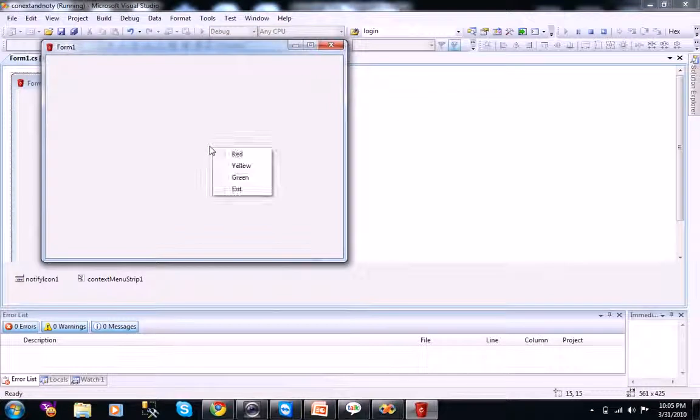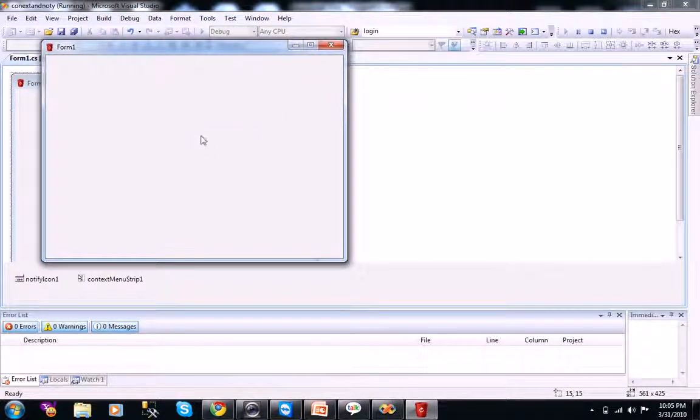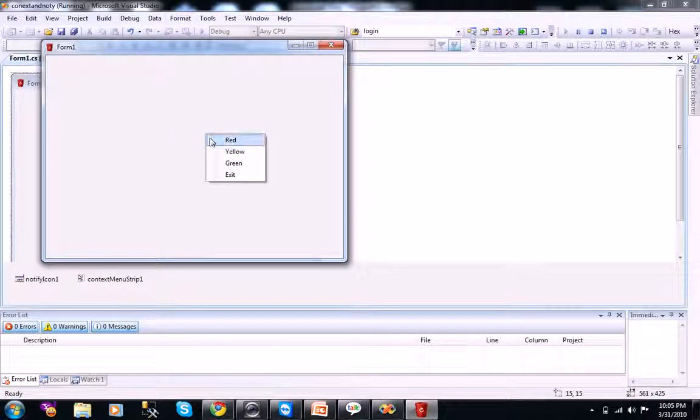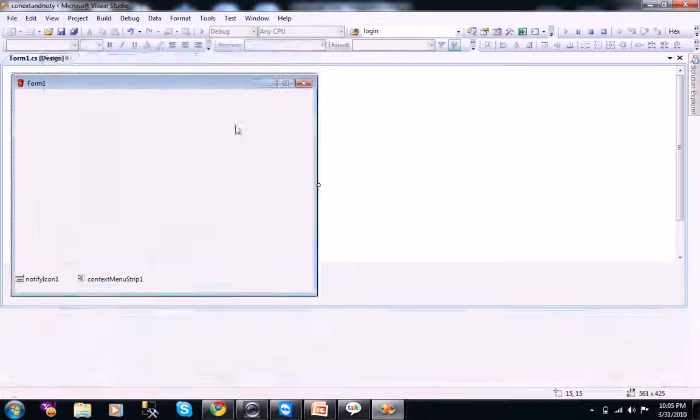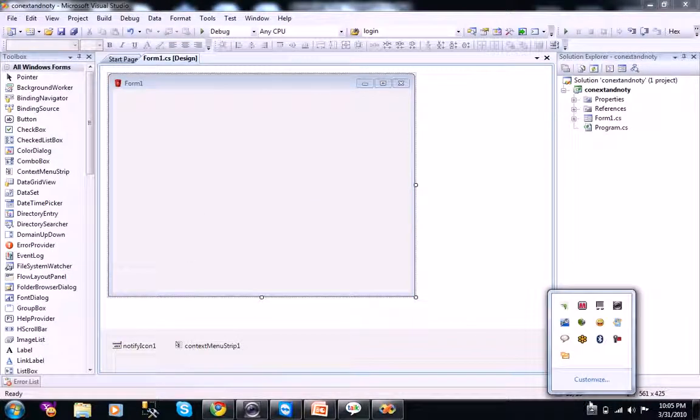When you right click on there, you see, when you select items, it won't do anything because we didn't write any code there. This is what the context menu means. You can select here.